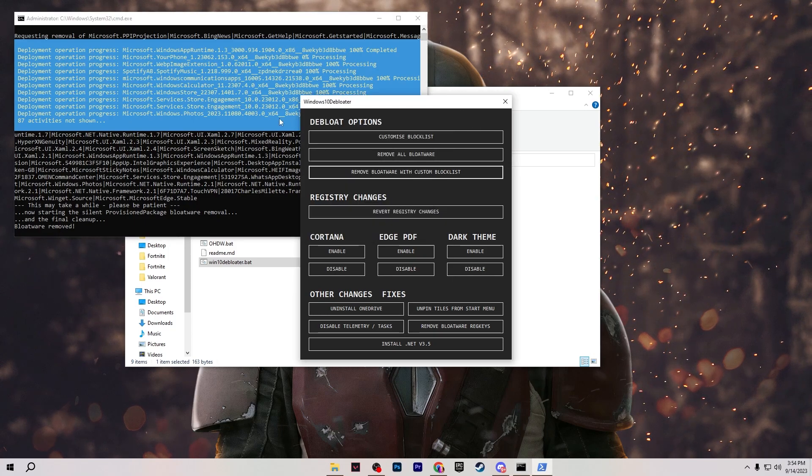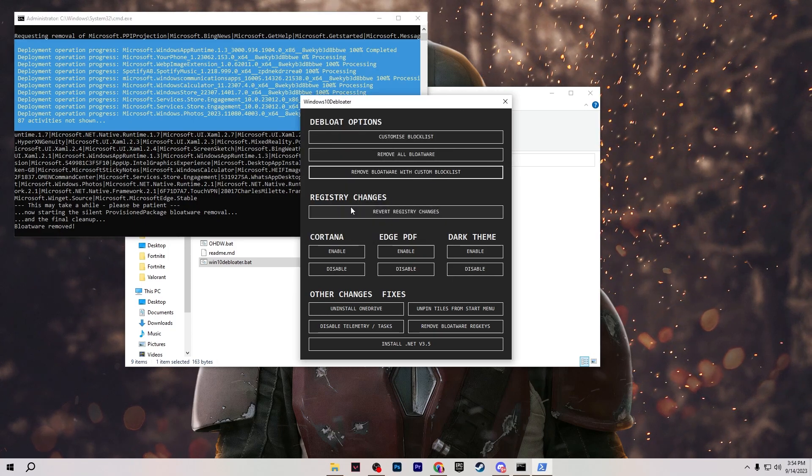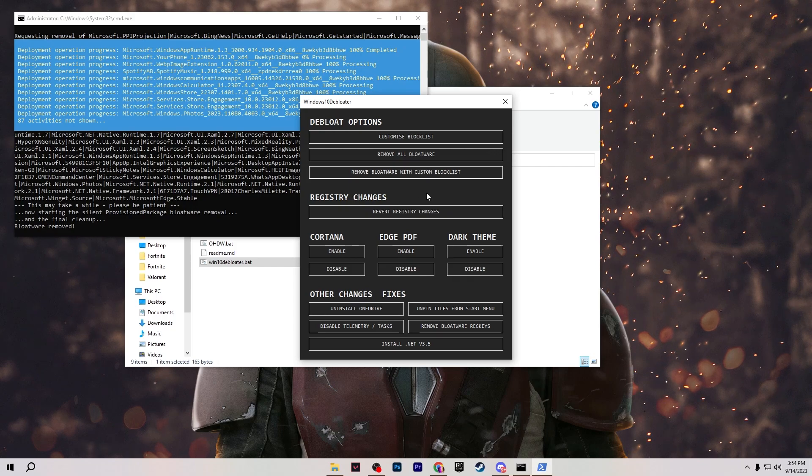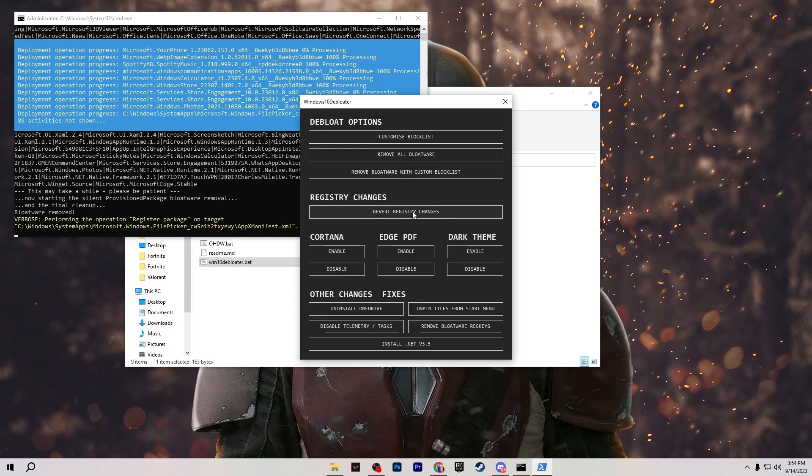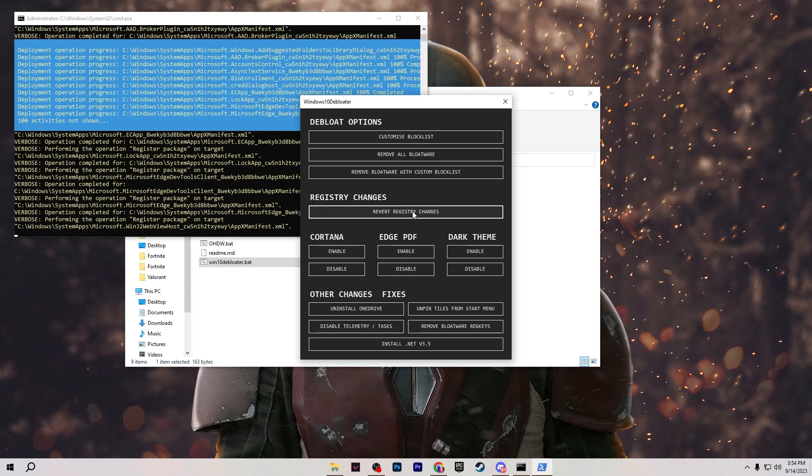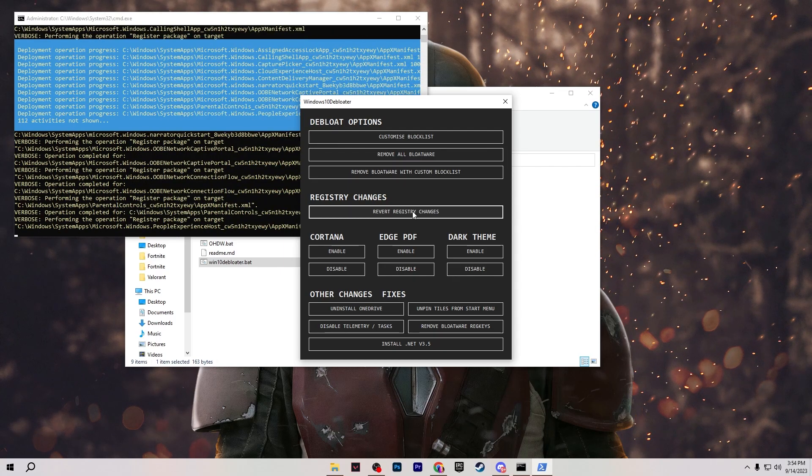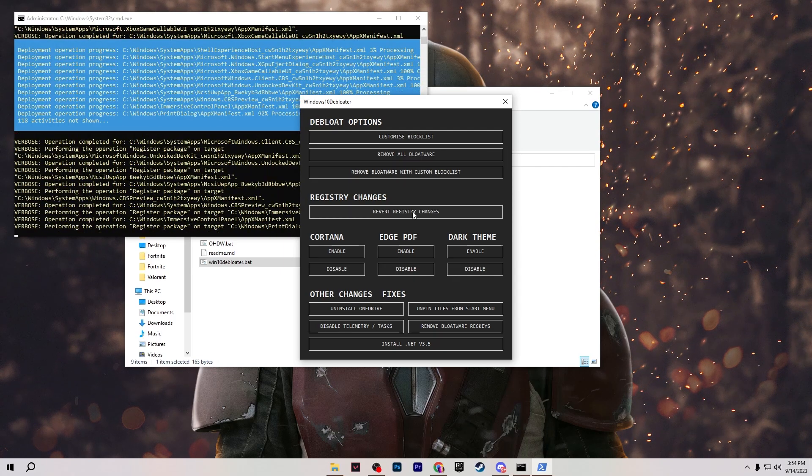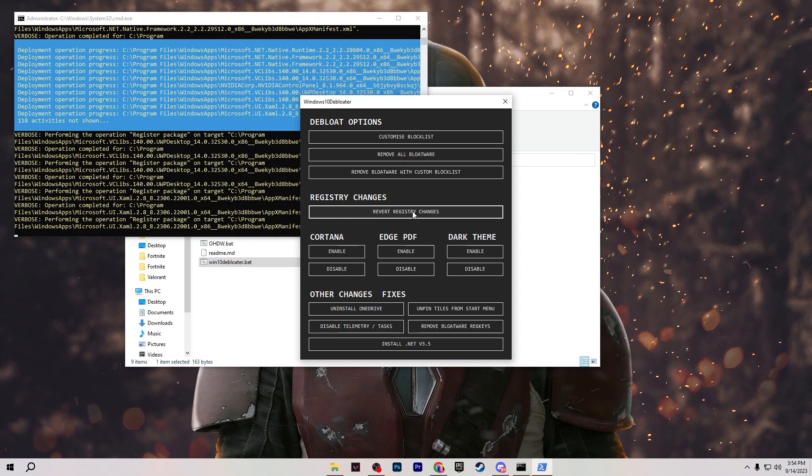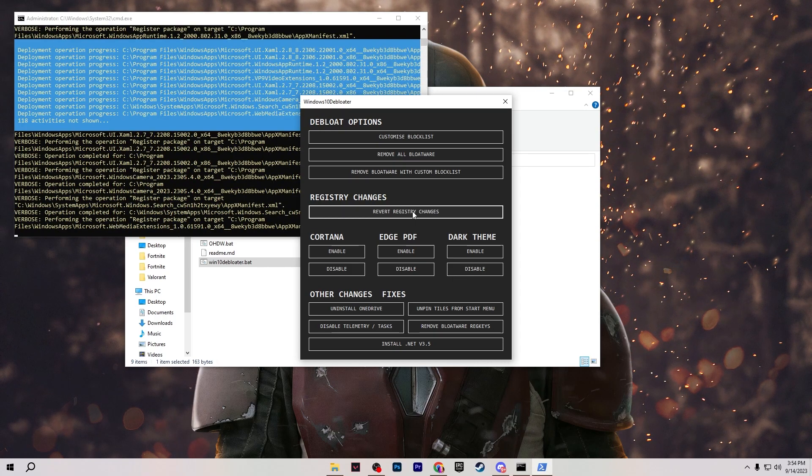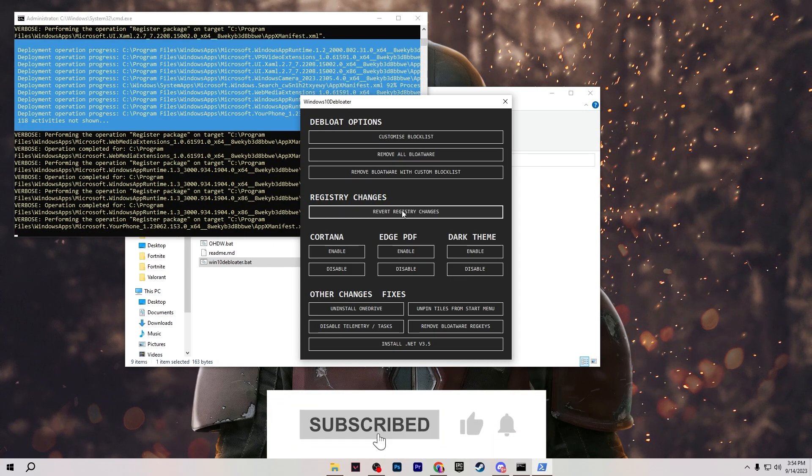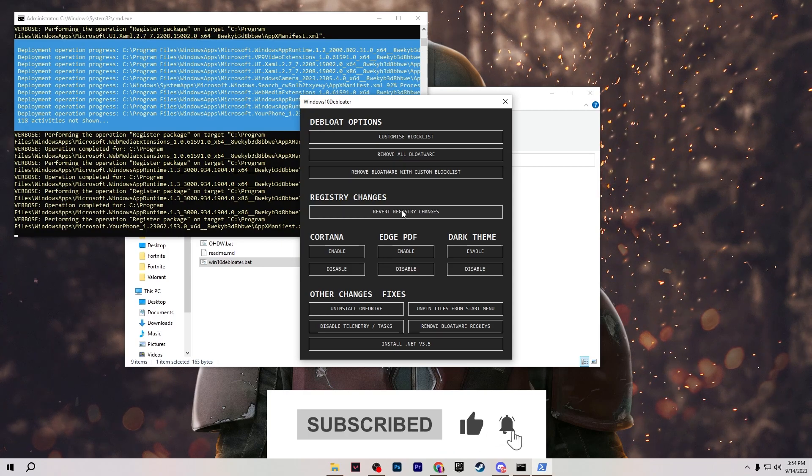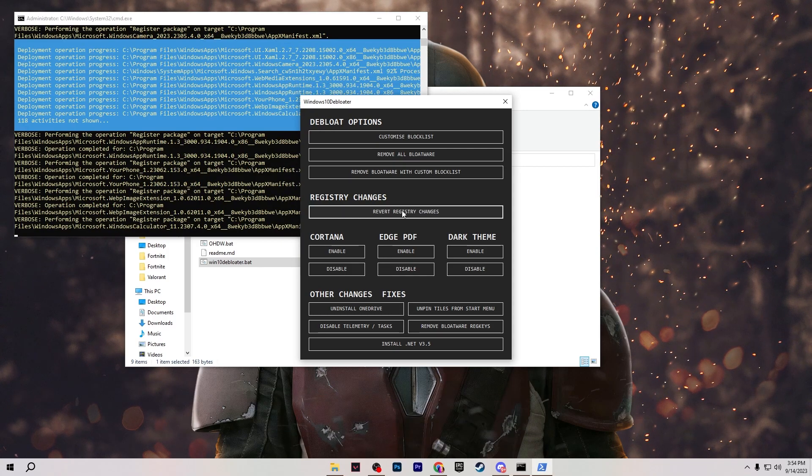Now you need to go back to this program and go for the next step which is registry changes. You need to go for revert registry changes and this will revert all of the registry to the default settings of your Windows. After that you can open up my YouTube channel and watch the video the best registry settings for gaming on Windows and follow those settings and only apply those settings on your Windows for having better performance.